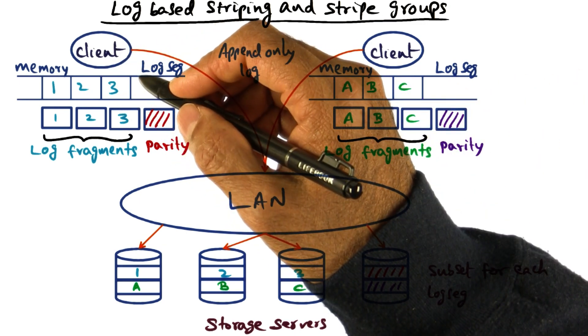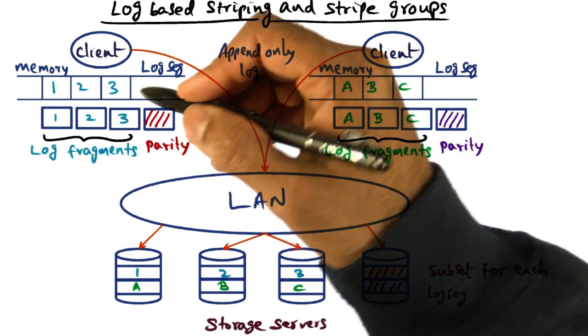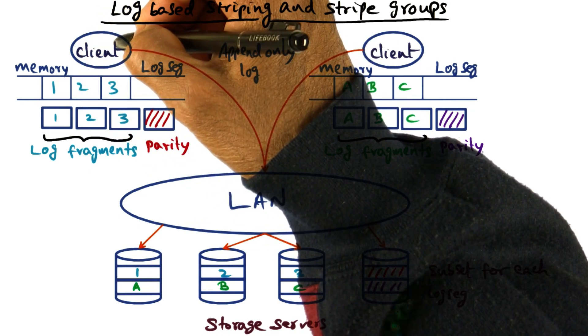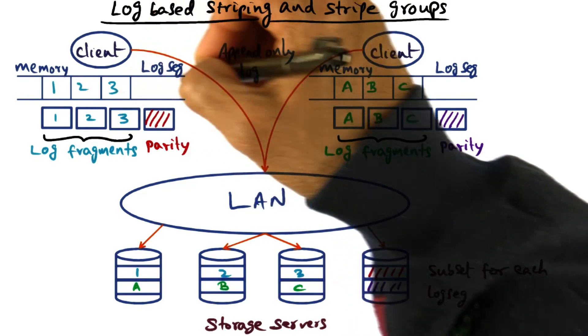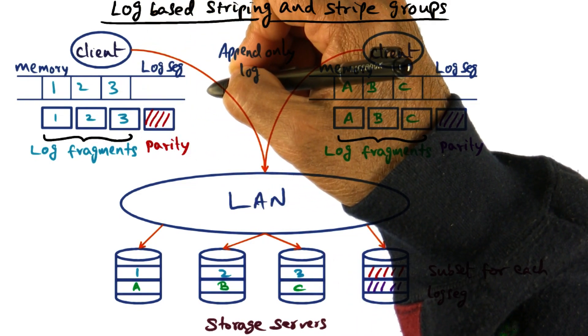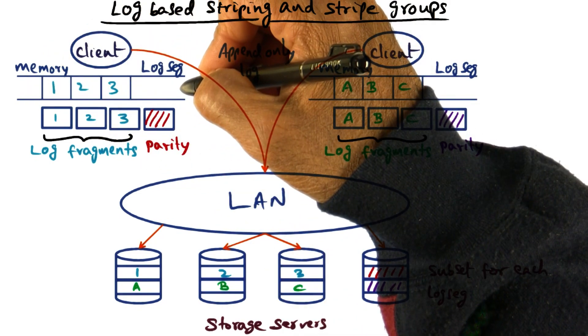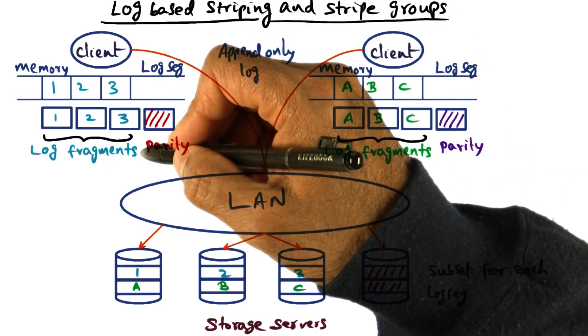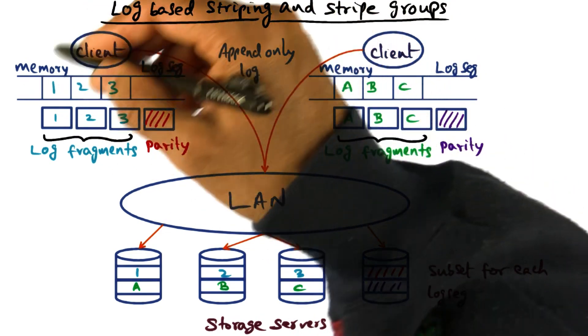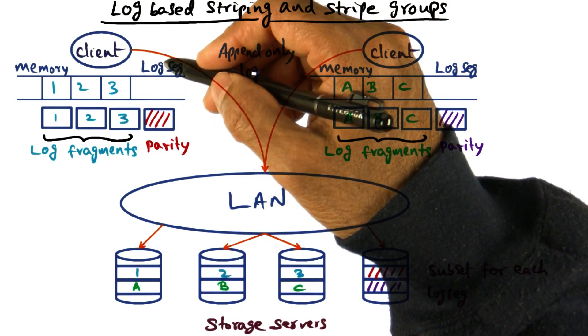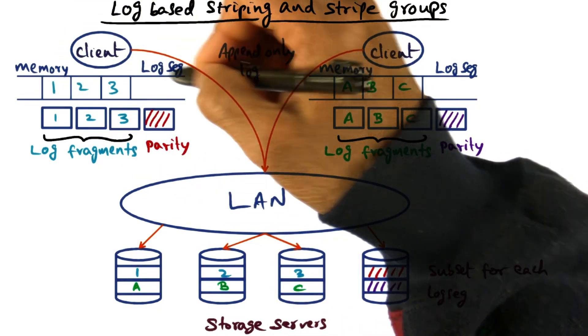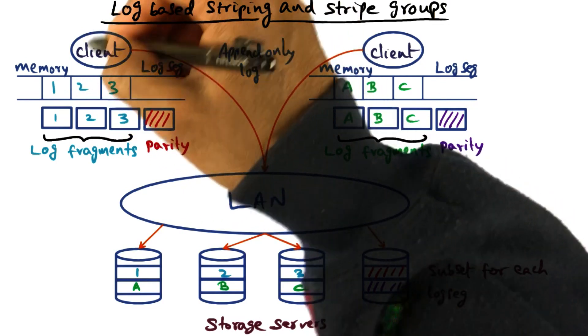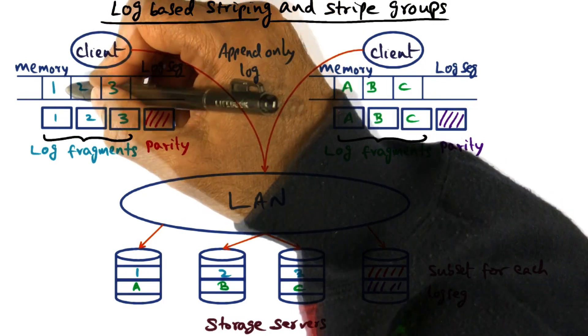When a client makes a change to a file, the changes are written to an append-only log. This append-only log is a data structure in the memory of the client in the distributed file system, and contains the changes made to files on this client node.